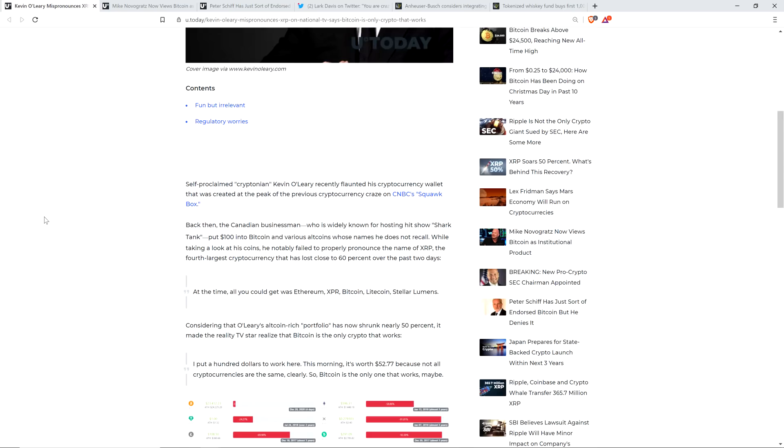Here's a quote. 'I put $100 to work here. This morning it's worth $52.77 because not all cryptocurrencies are the same, clearly. So Bitcoin is the only one that works, maybe.'